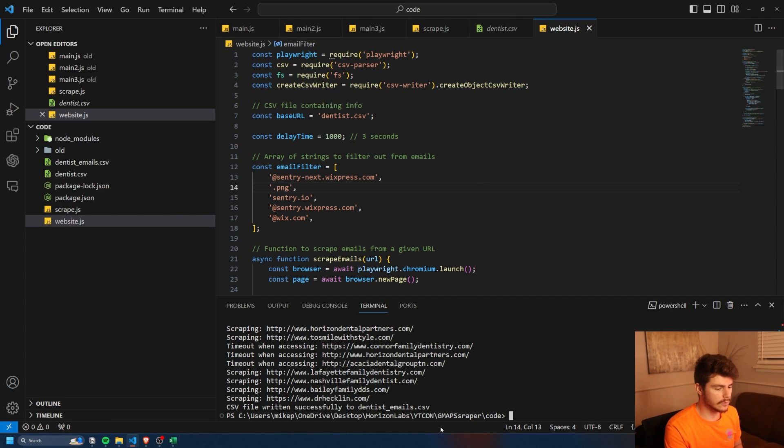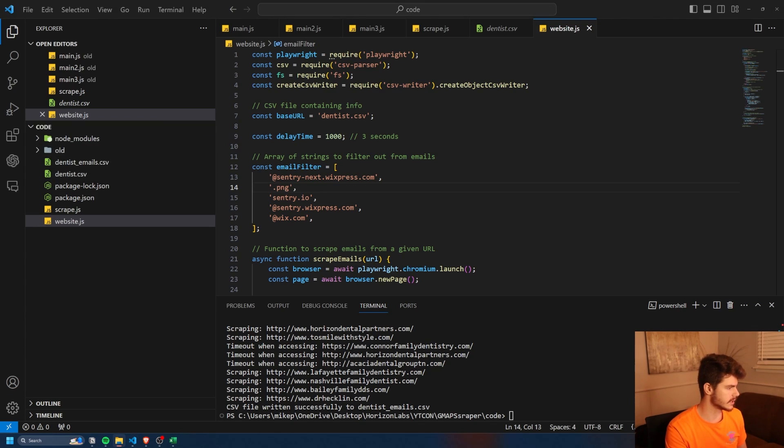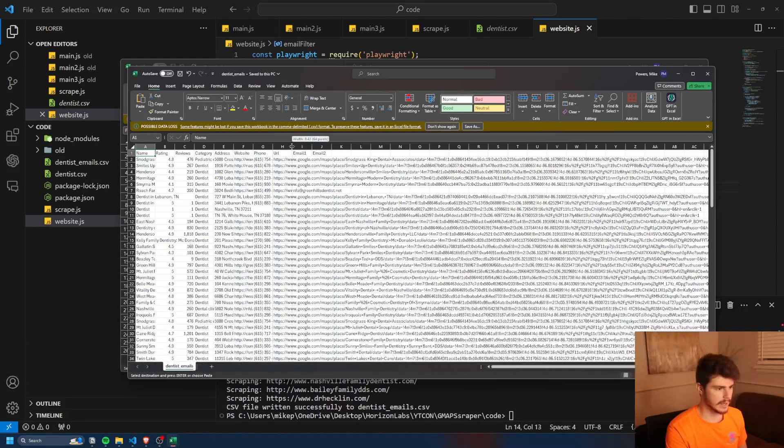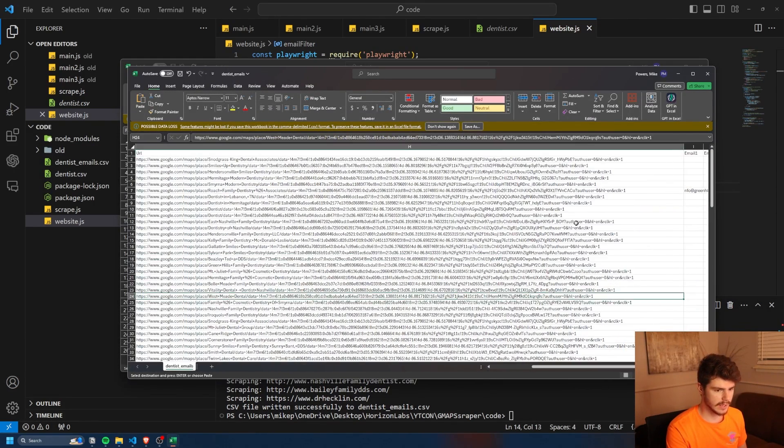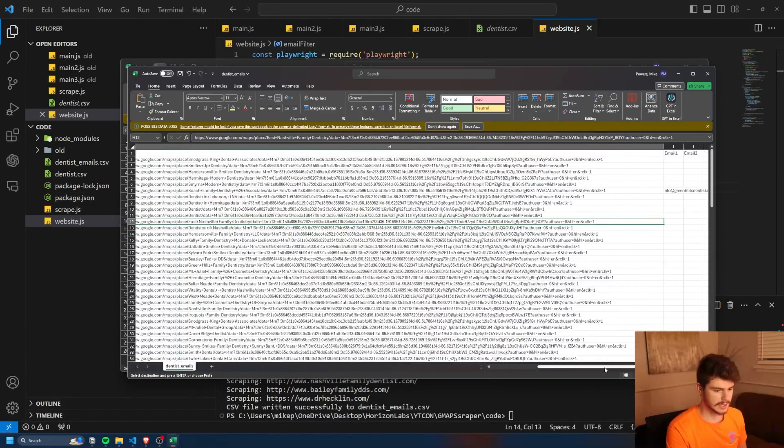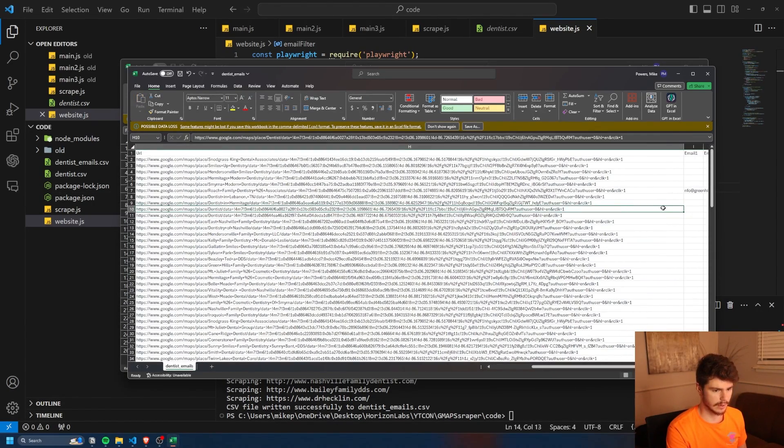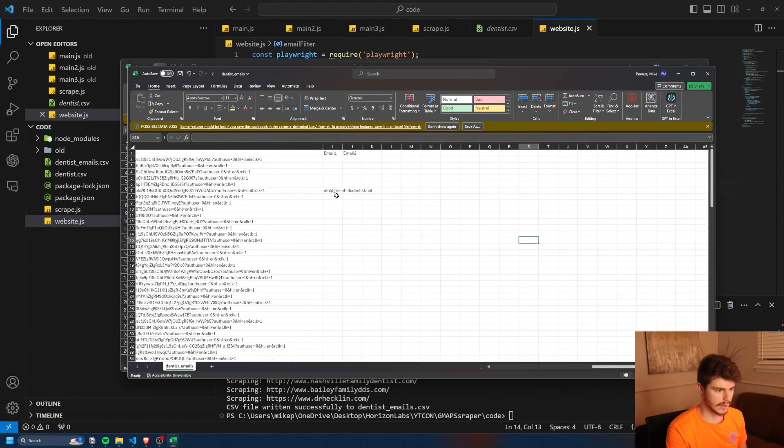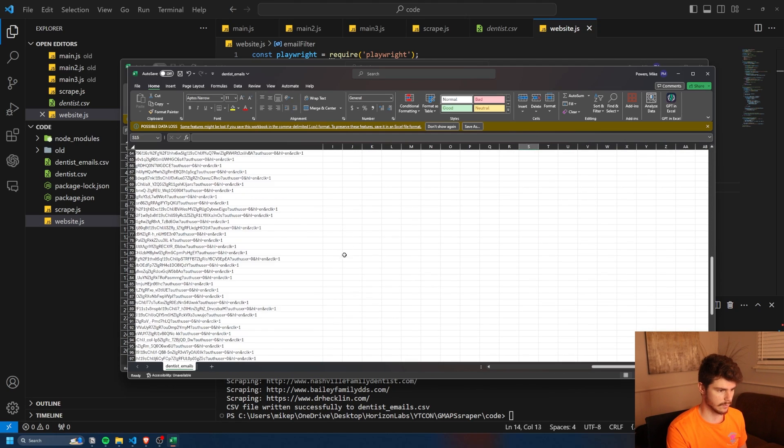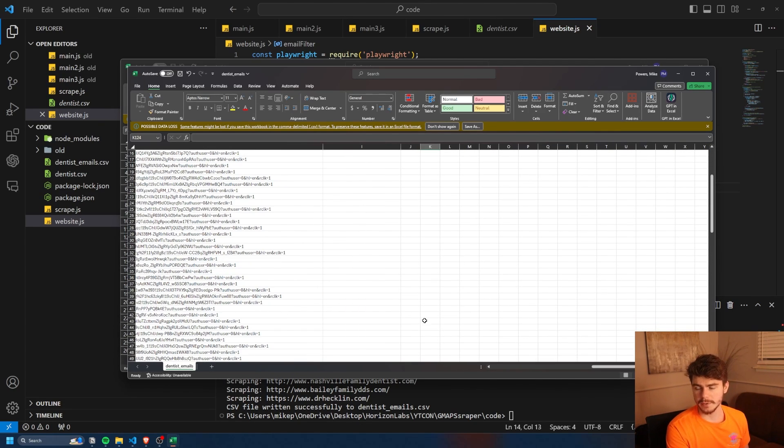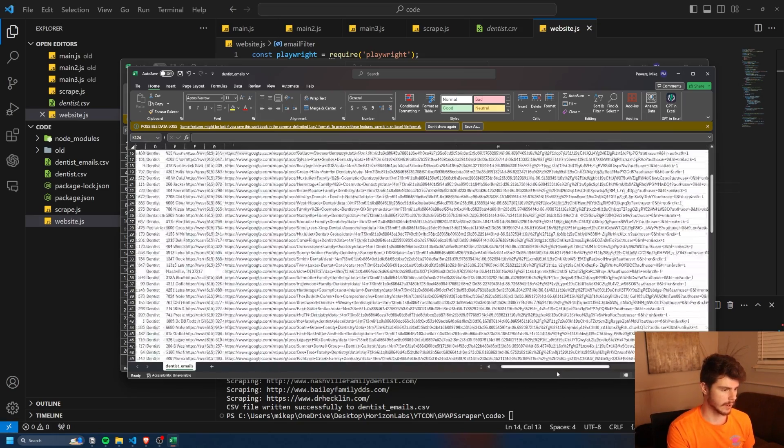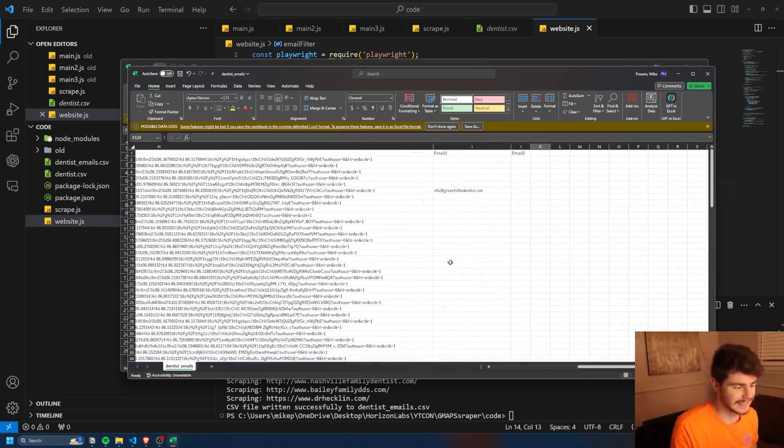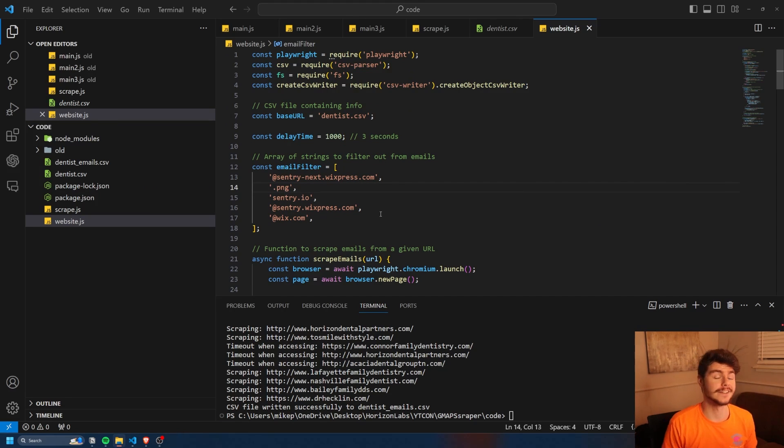If it found any emails, it'll make dentist underscore emails dot CSV, which is another CSV file we can open. If we head all the way to the very end, you'll see we have potentially some emails here. I don't know how many it grabbed, but we've got one here and one here and a couple down here. Honestly, I'd probably slow this one down so it has more time to open up the URLs and grab it. But you can play around with it if you need that for your lead list. But that's pretty much how it works in a nutshell.